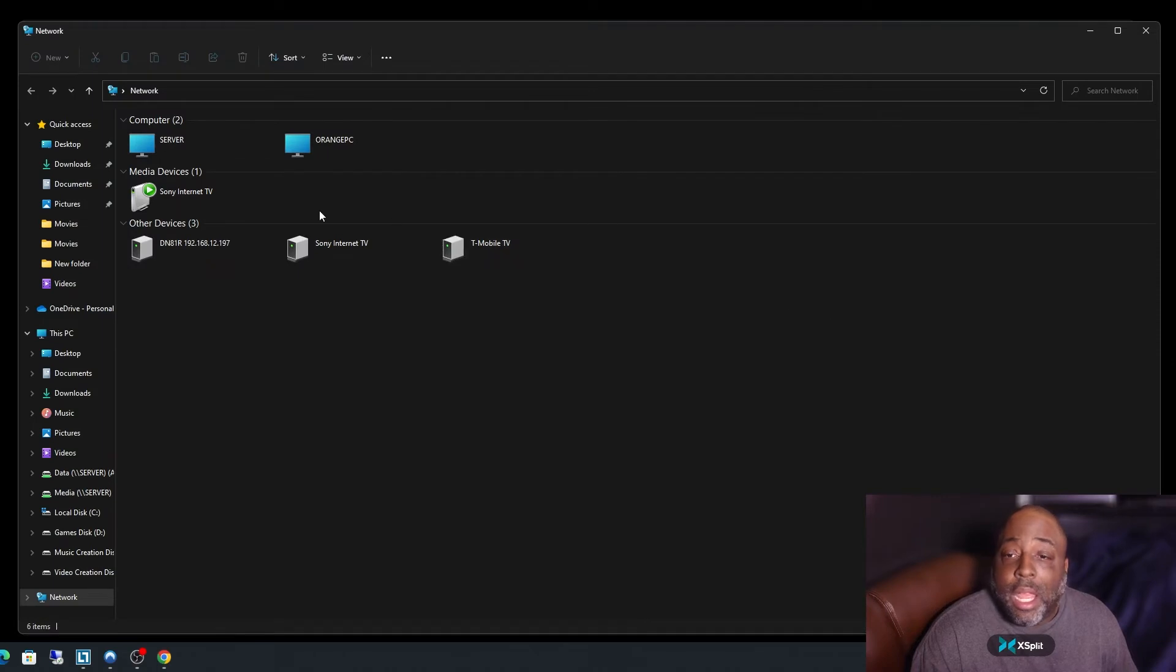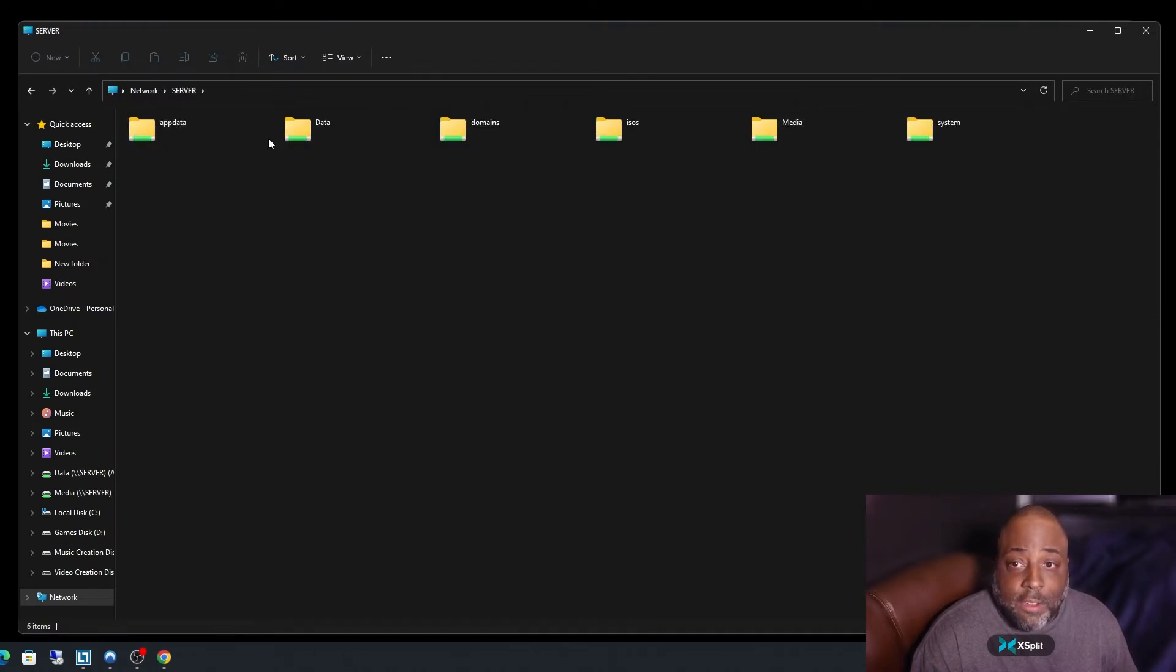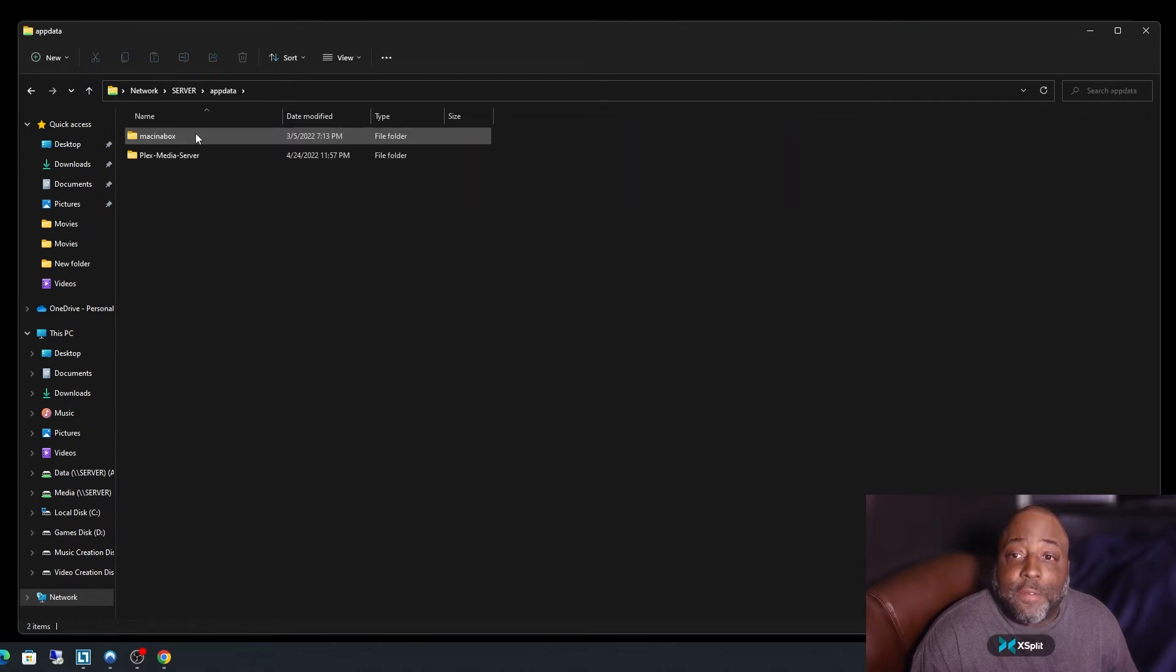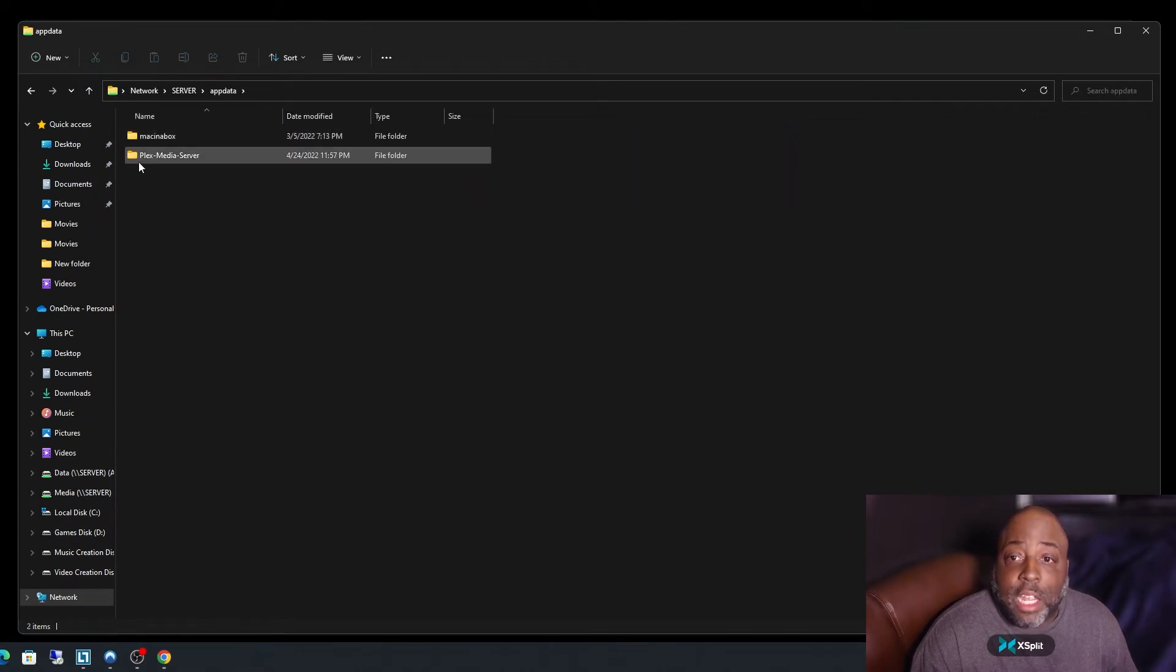And click on your server, and right here you see app data. Click on the folder and you see Plex Media Server.